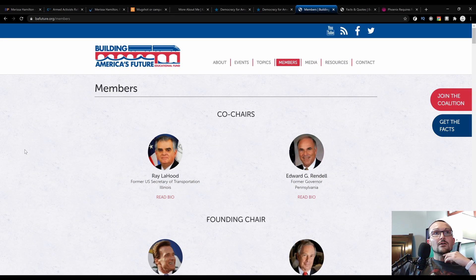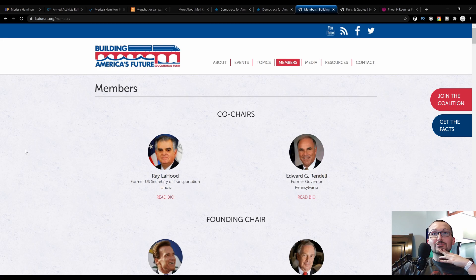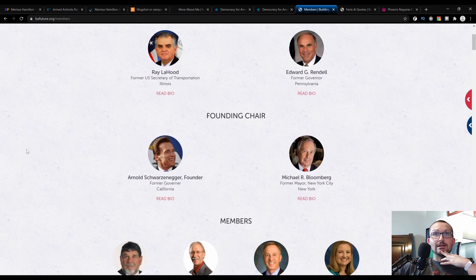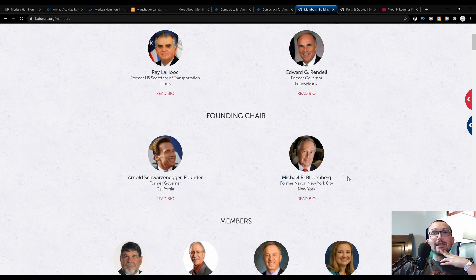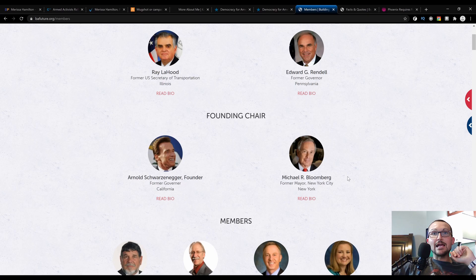We have Ray LaHood, former U.S. Secretary of Transportation, Illinois, elected under the Obama administration—okay, so we got a Democrat. And Ed Rendell, former governor of Pennsylvania, also a Democrat, founding chair. Michael Bloomberg—the man was elected as a Republican in New York but he is a dyed-in-the-wool Democrat.